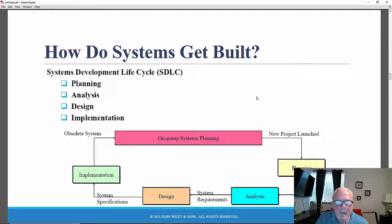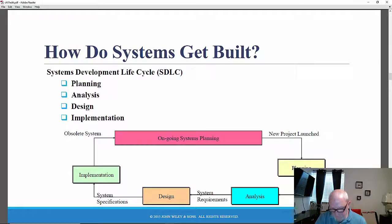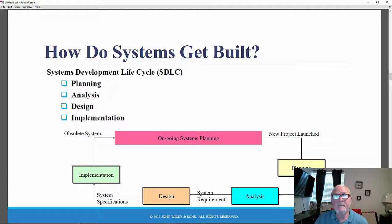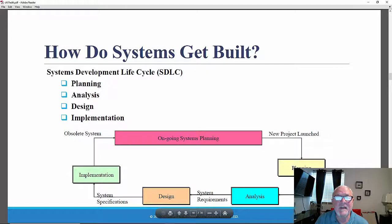So how does this work? The phases consist of steps, techniques, activities, and deliverables. Each phase has one or more formal deliverables that must be developed, submitted, and approved by the approval committee before you can proceed to the next phase.